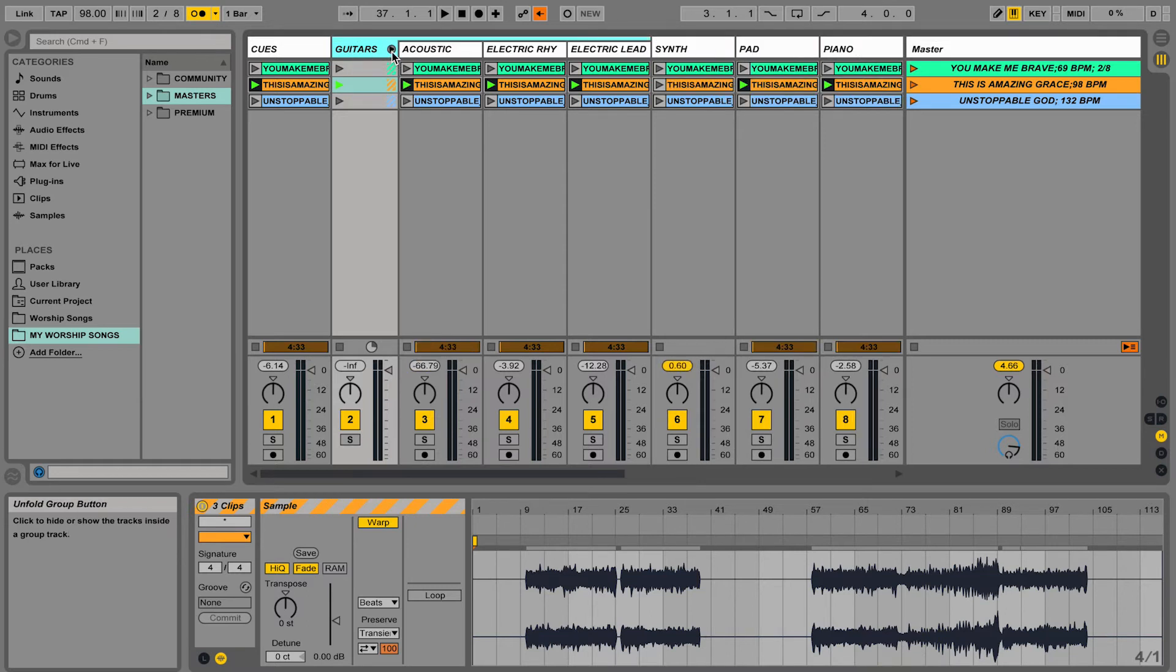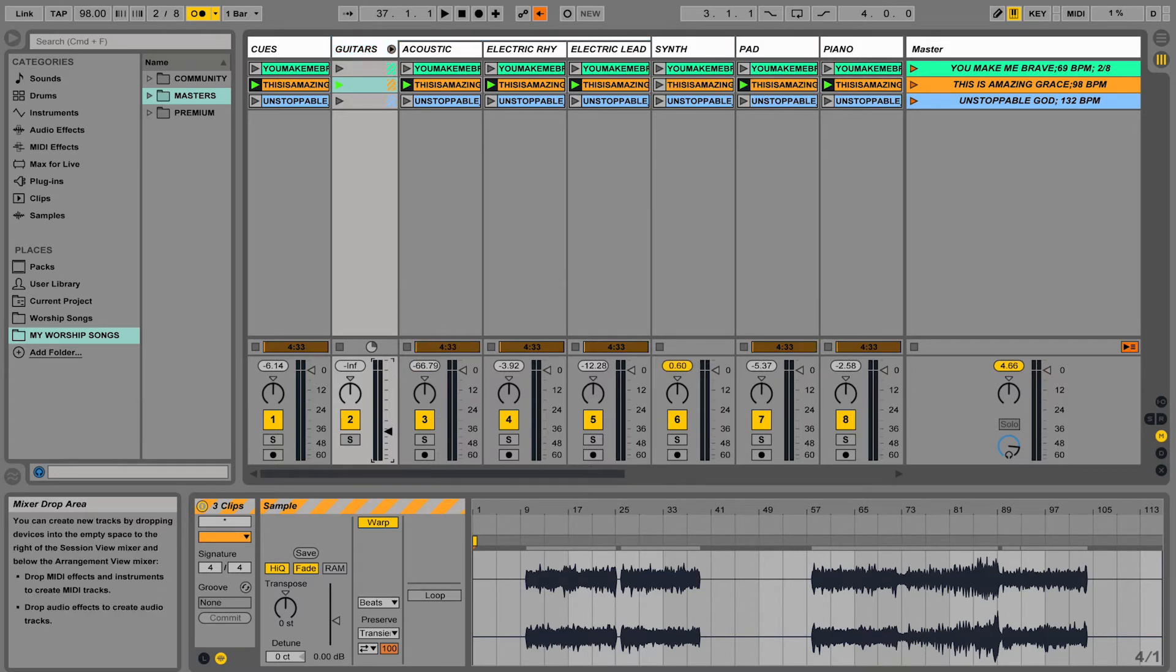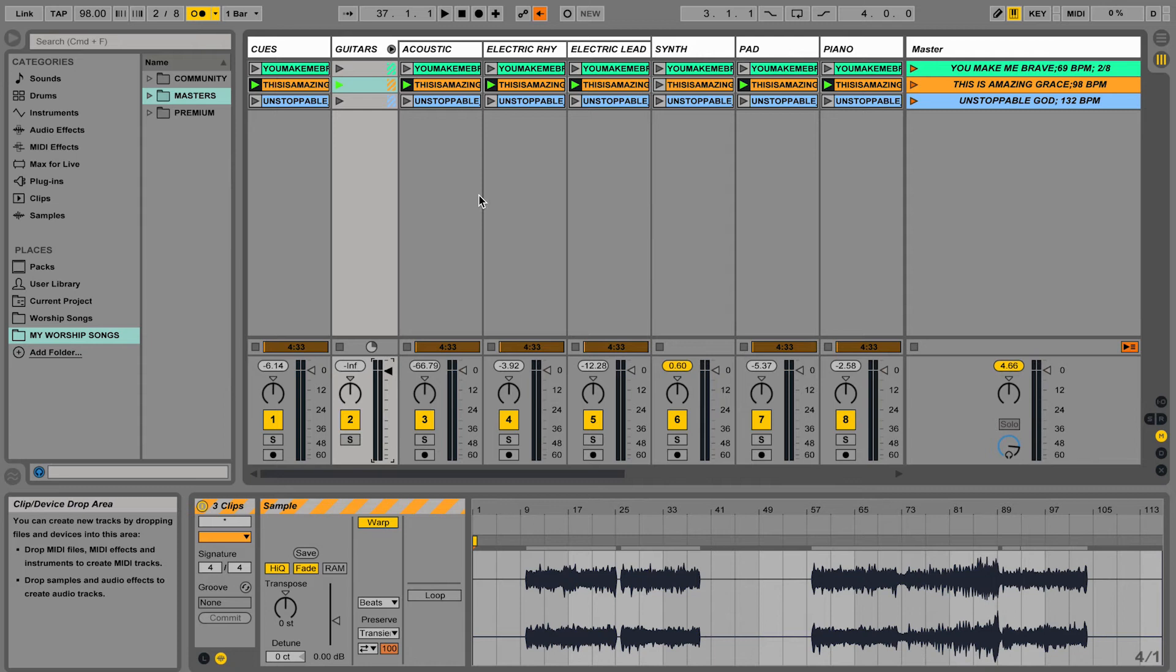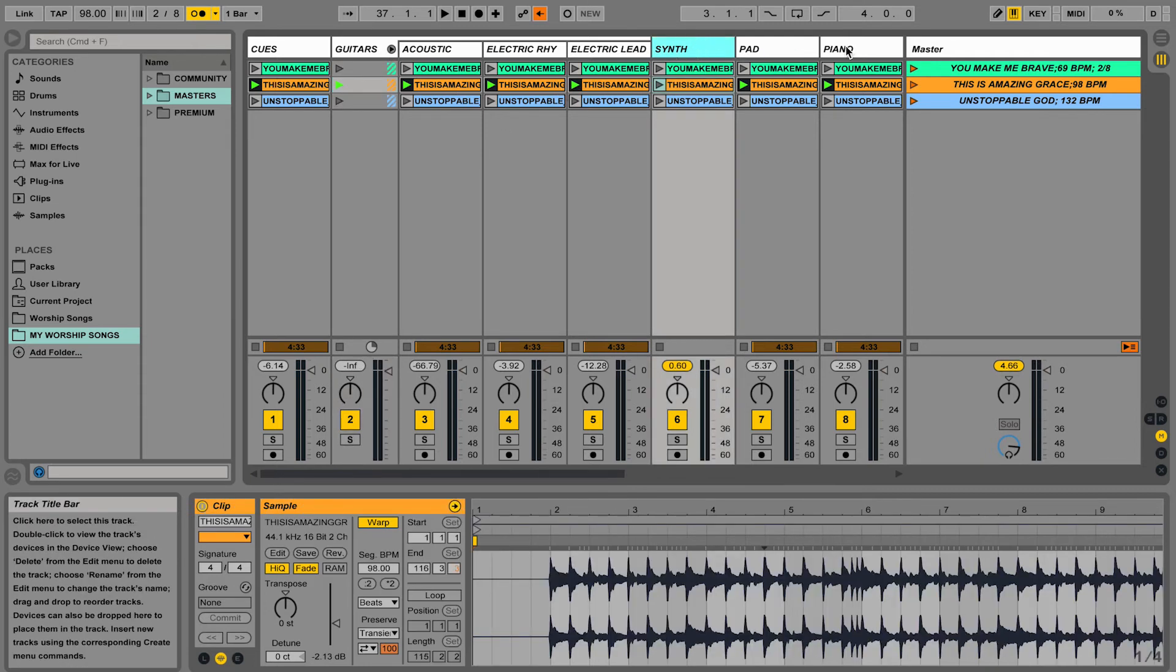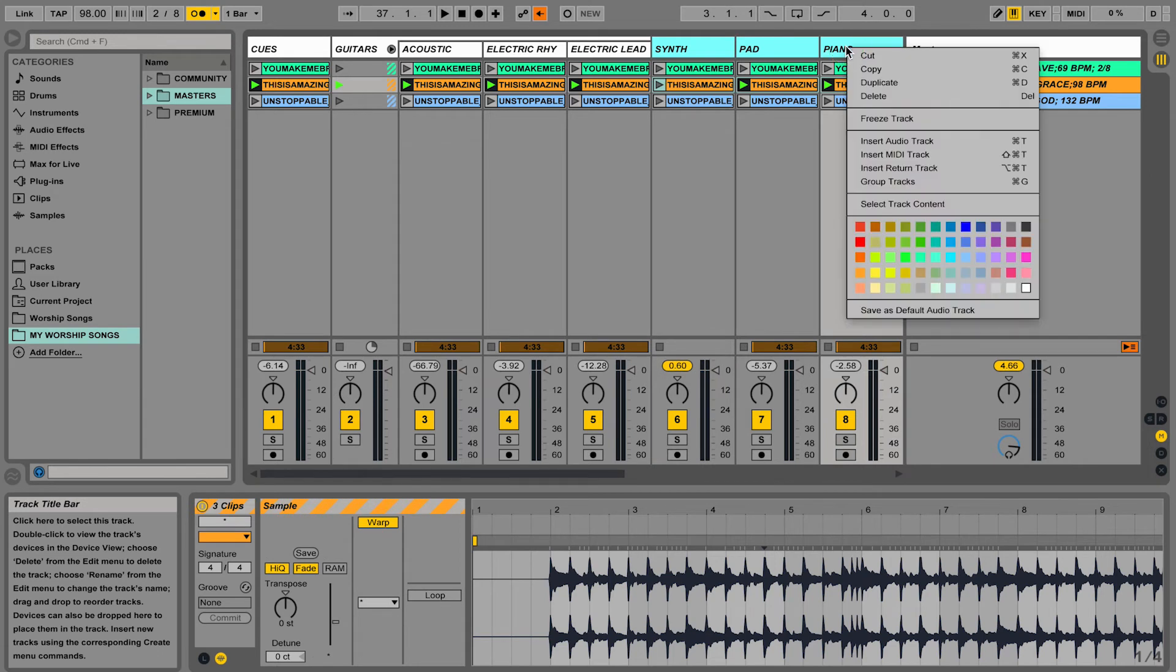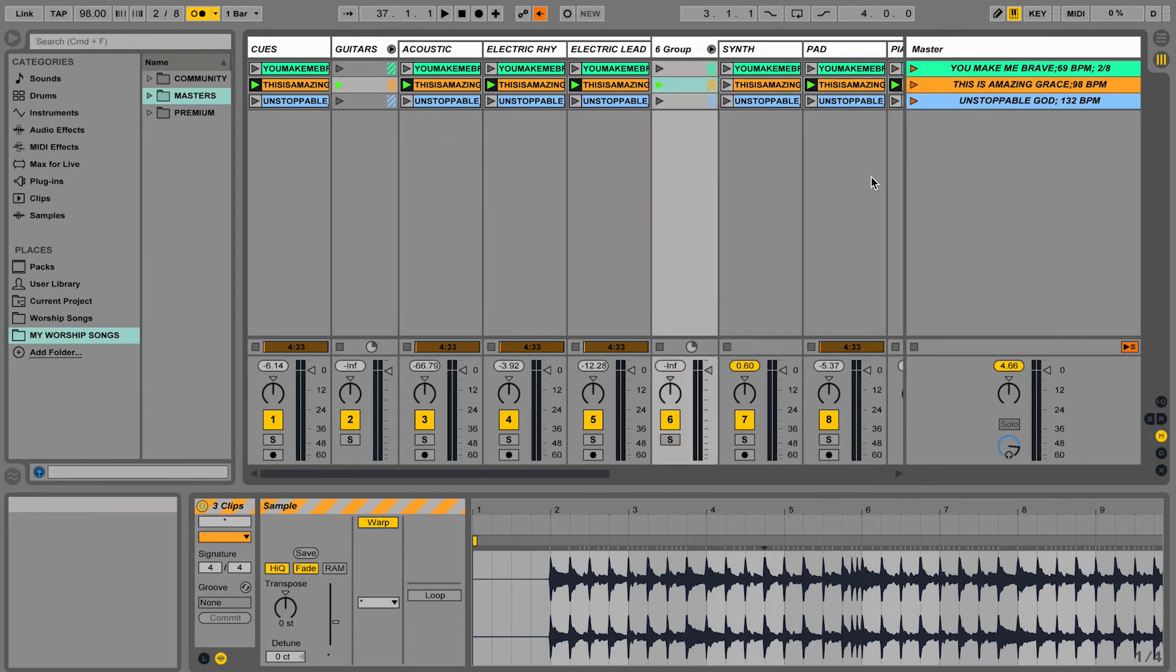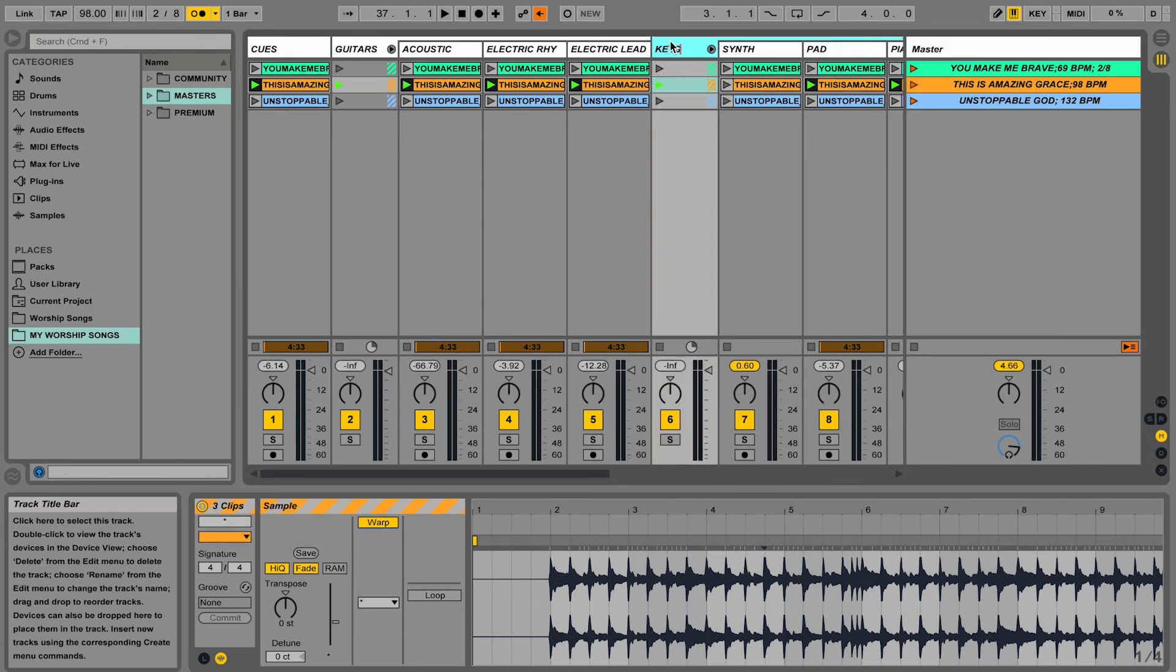Now when I hit play, this volume lever will control all the guitars at once. Let's go and group these keys. So I'm going to right-click and go to Group Tracks. We'll call it Keys.